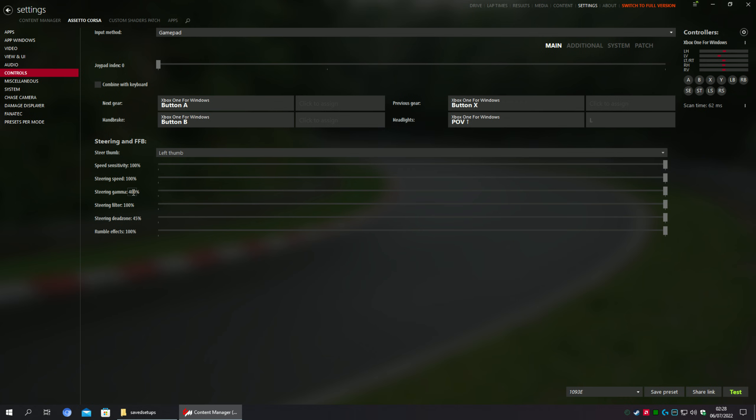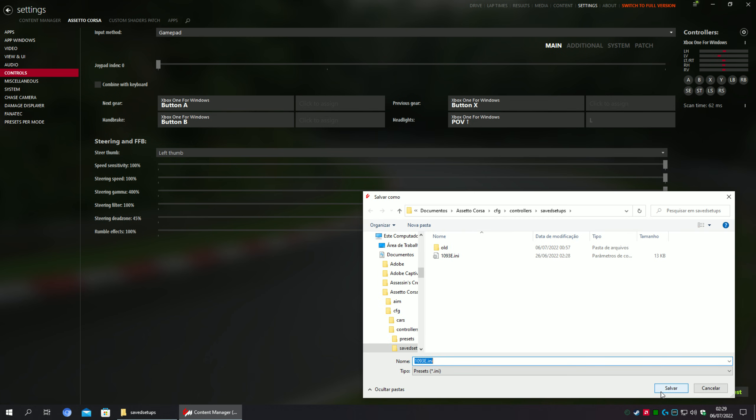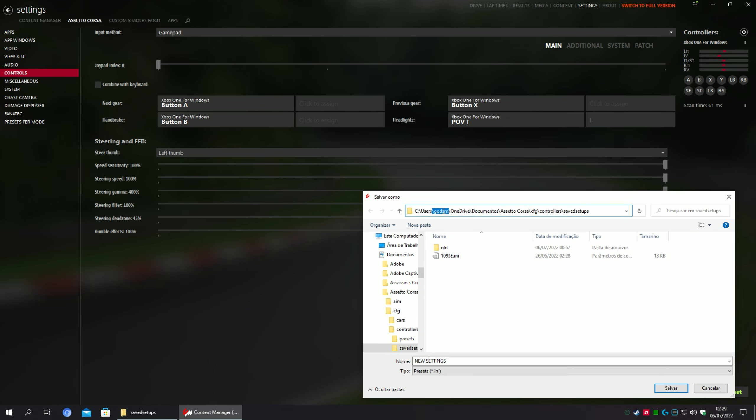What I need to do is create a configuration file that will bypass this number manually. But how can I do this? After selecting all of these to max, we are going to create a new preset. Call it New Settings.